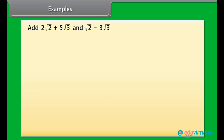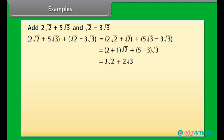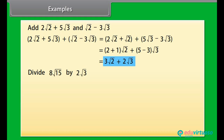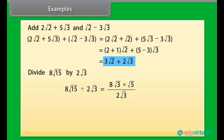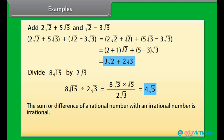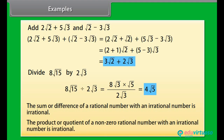Let's add (2√2 + 5√3) and (√2 − 3√3). We can write it as (2+1)√2 + (5−3)√3, giving the answer 3√2 + 2√3. Let's now divide 8√15 by 2√3. We can write 8√15 as the product of 8√3 and √5. Hence the answer is 4√5. From these examples, the sum or difference of a rational number with an irrational number is irrational, and the product or quotient of a non-zero rational number with an irrational number is irrational.